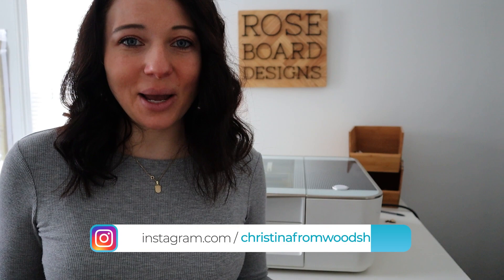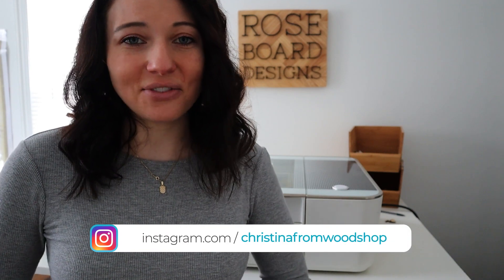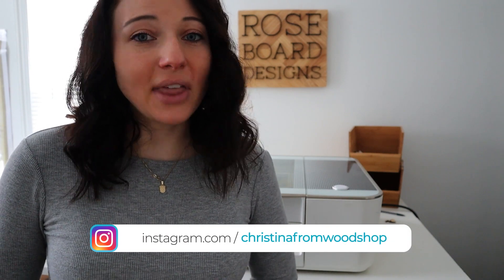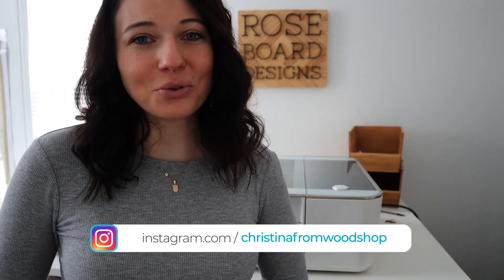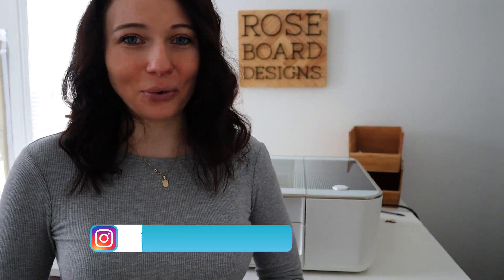Okay, my arms are tired. Thank you all so much for watching. I hope this tutorial has taught you how you can create and customize your very own wooden map. Don't forget to follow me on Instagram at Christina from Woodshop. That way I can see all the beautiful things that you create with your Glow Forge. Bye!